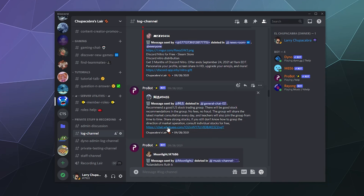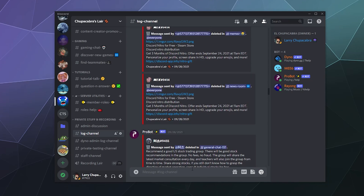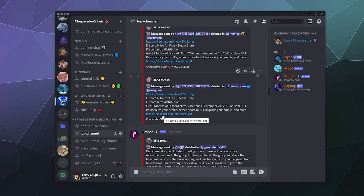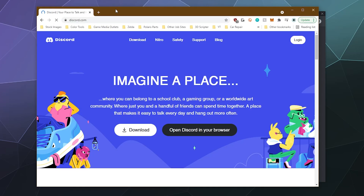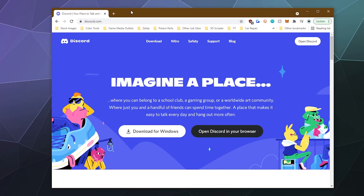Here's another one offering free Nitro through the Steam store, which might make you think there'd be a Steam link involved. But this one is 'discord-dash-app dot info slash nitro gift.' This is why it pays to pay attention to what the actual URL is. It's worth verifying the validity of these websites before you go to them.